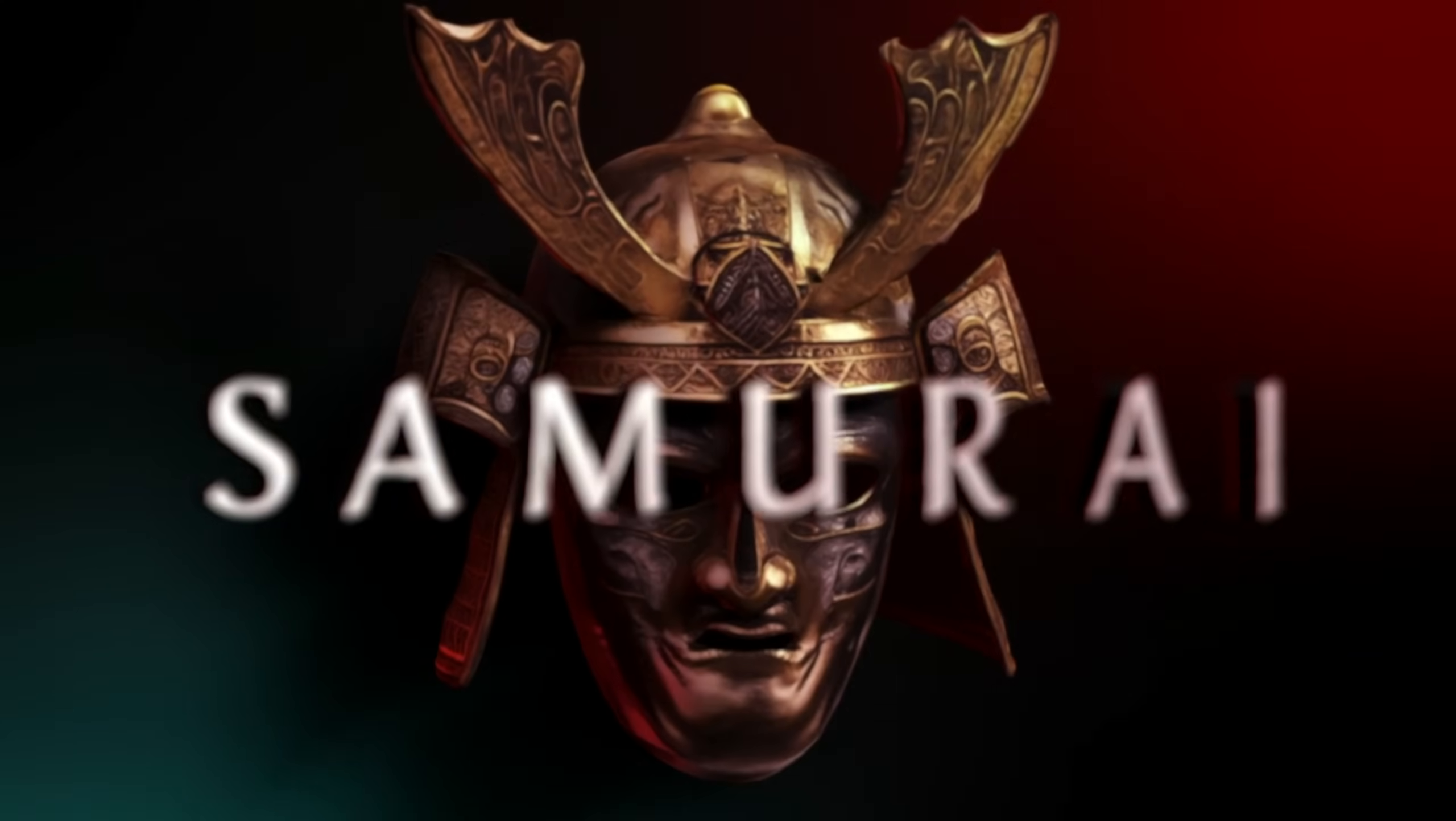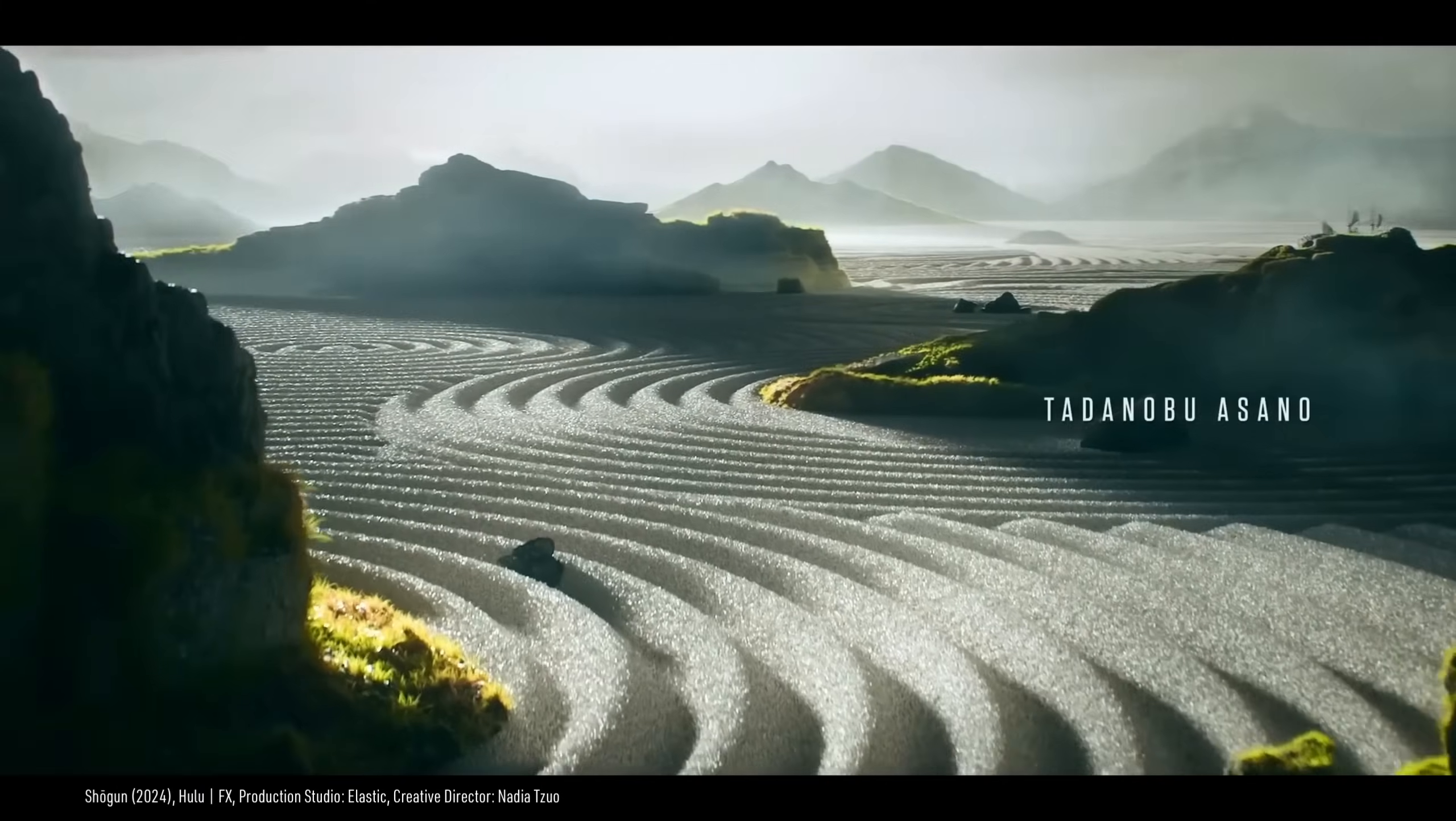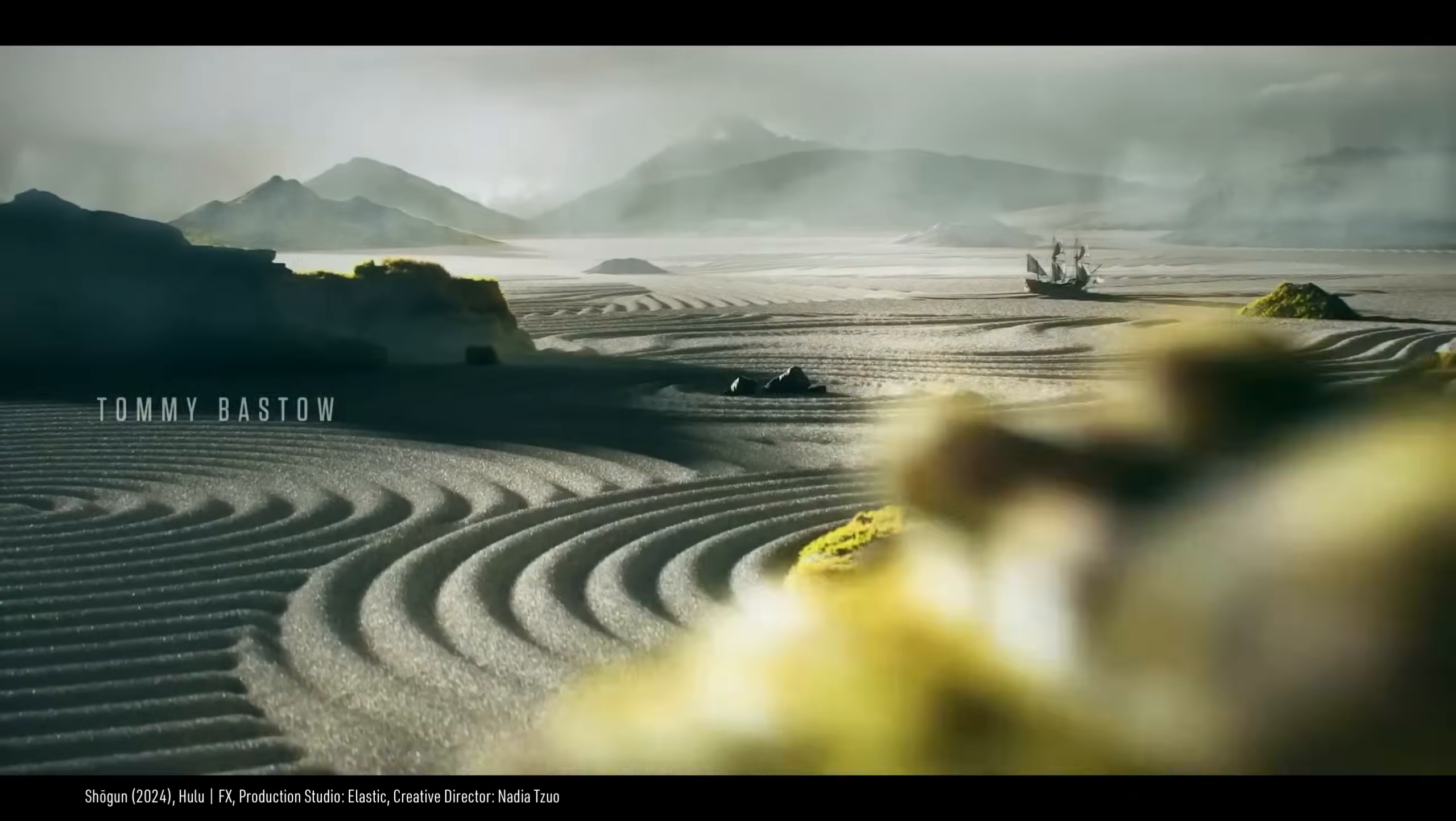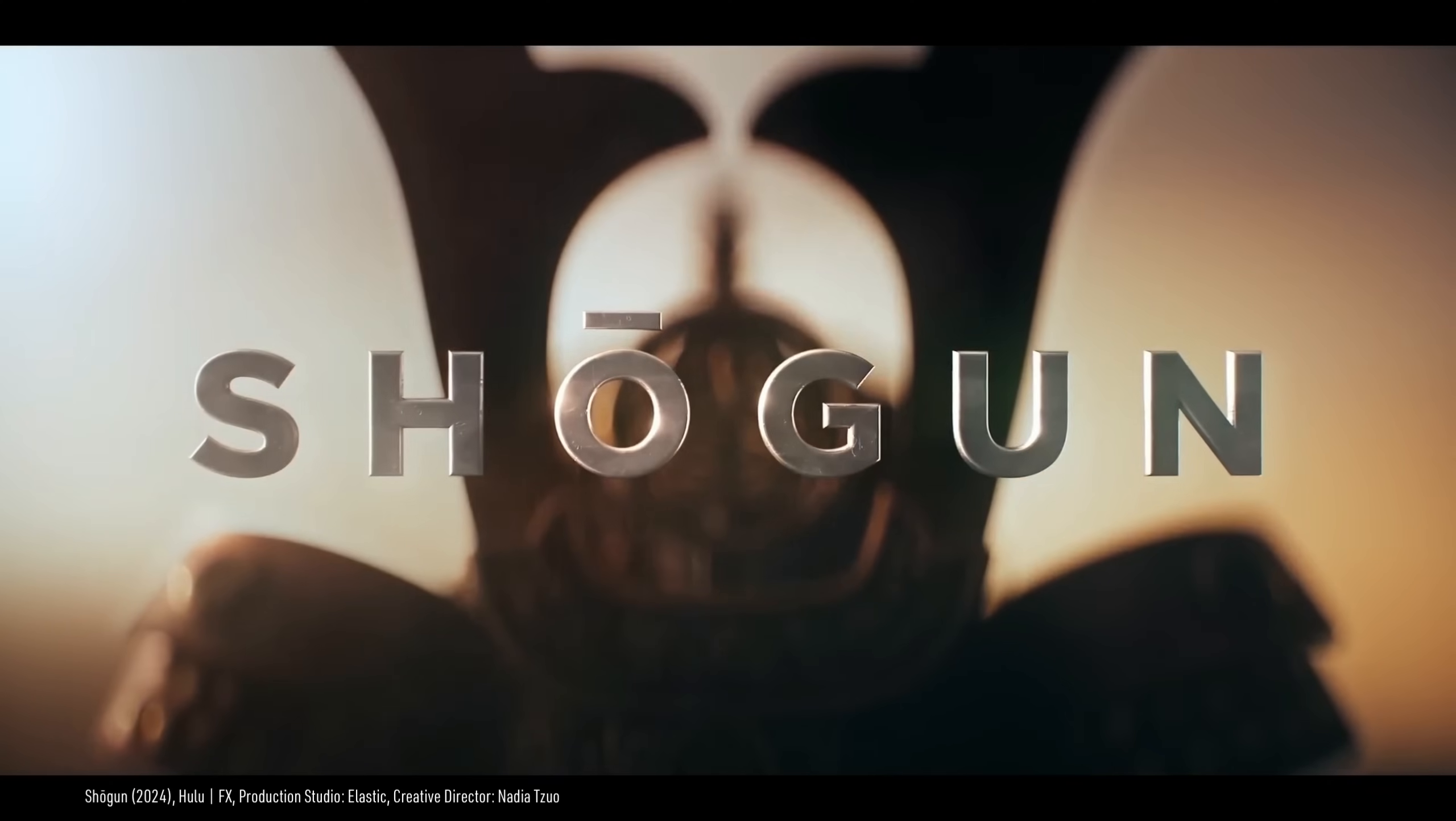This animation is inspired by the stunning Shogun title sequence by Elastic, link below if you haven't seen it. I took cues from the pack shot and reimagined it as an alternative show, Samurai. And here's my process.